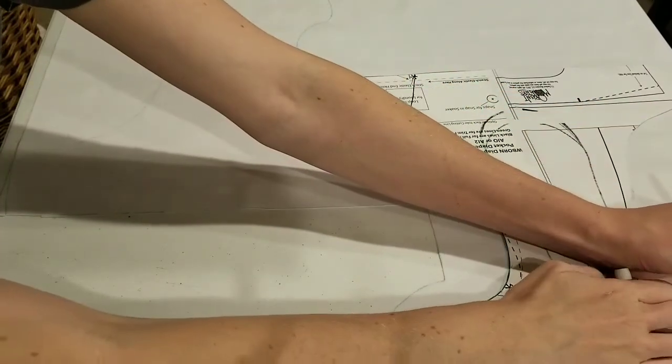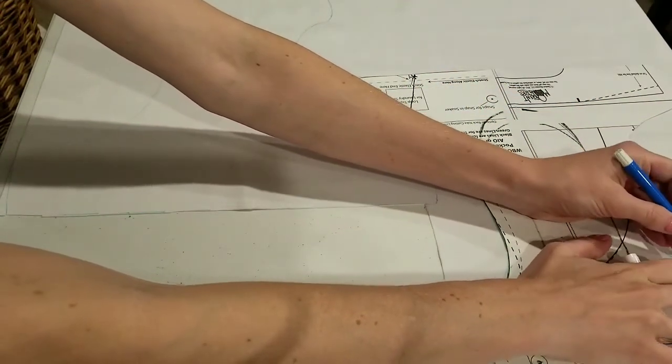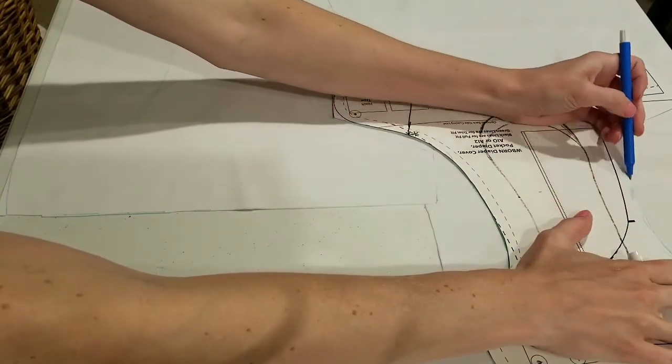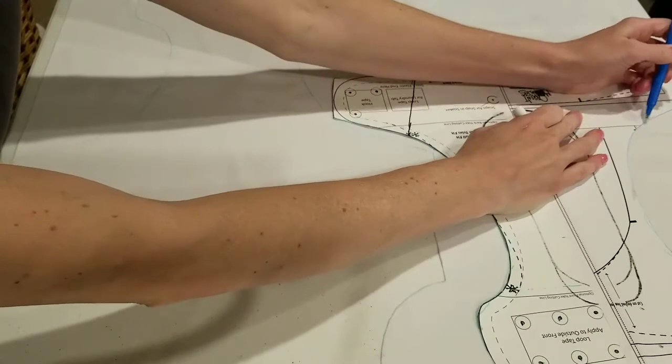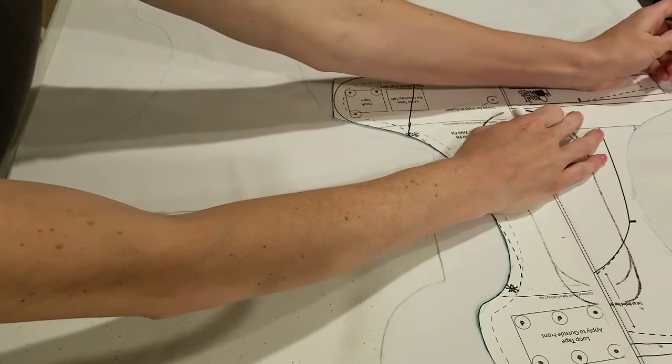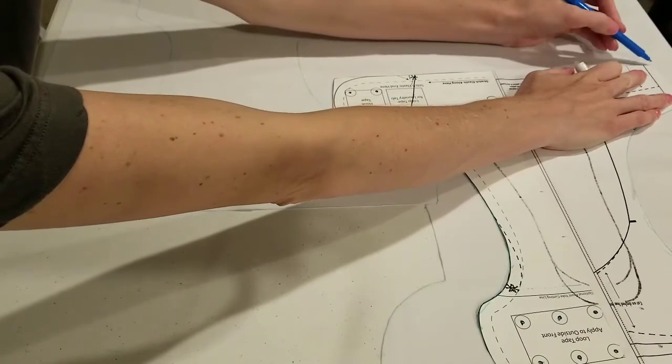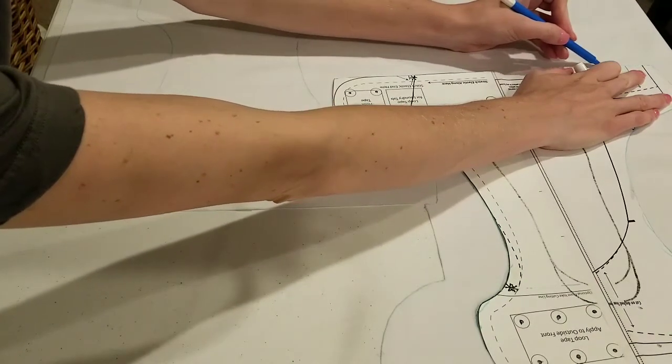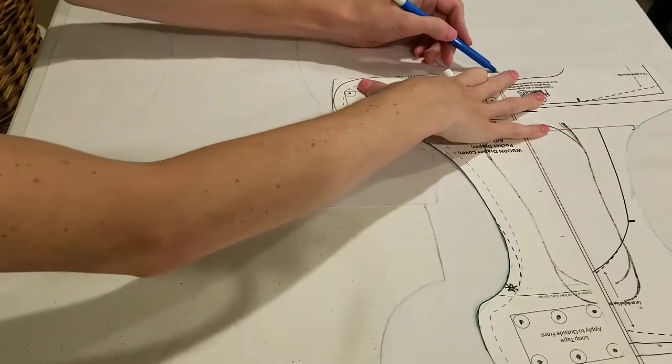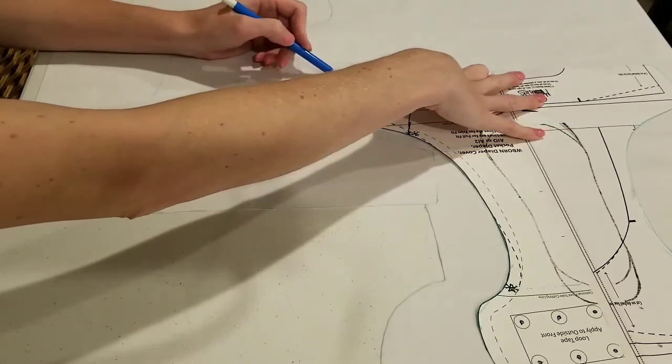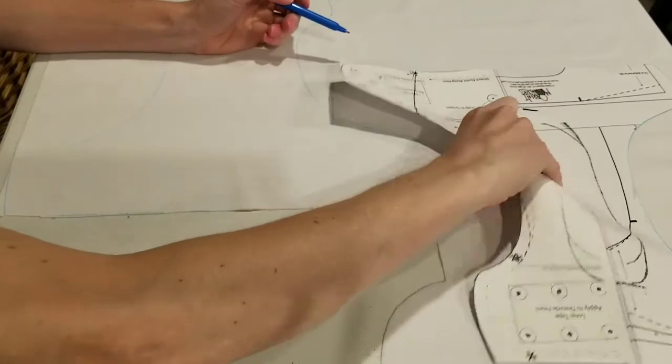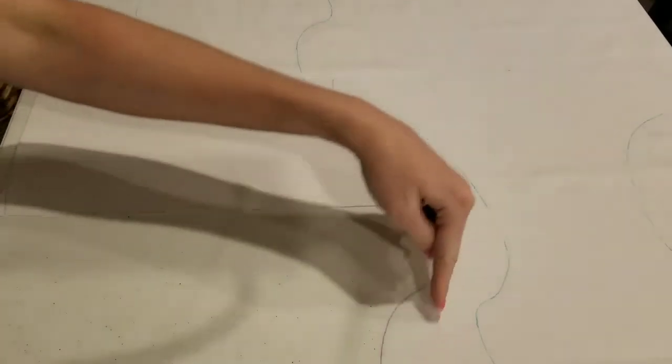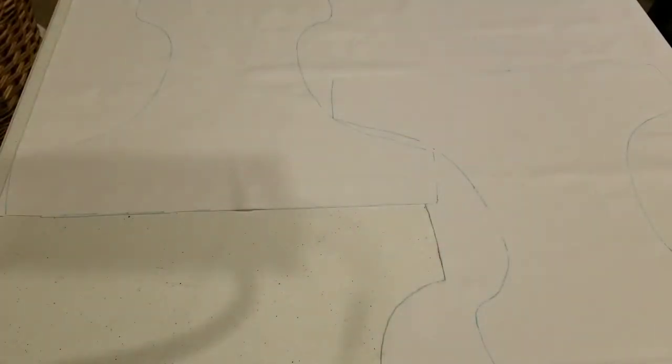All the way around. Now they're nested together and I have saved space. Just have a tiny little scrap between here. So, let's cut this out.